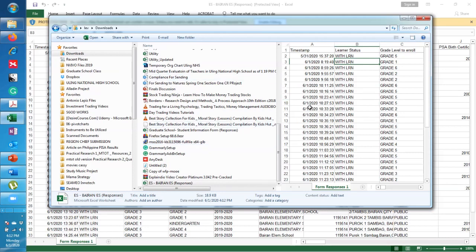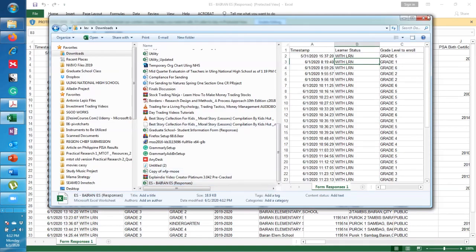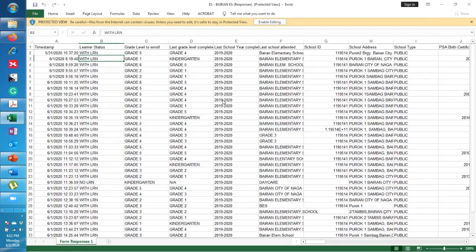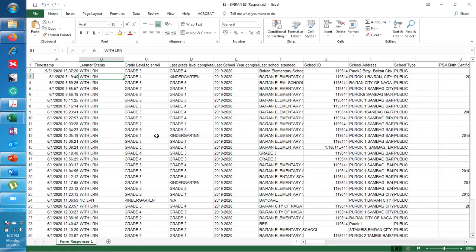So this is the information you have gathered. So it will open up here. You already have the Excel file here.